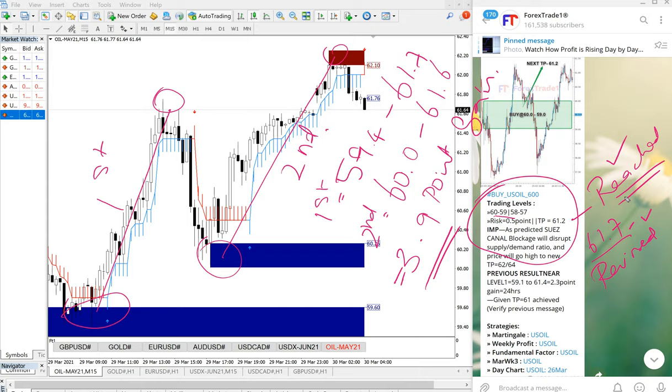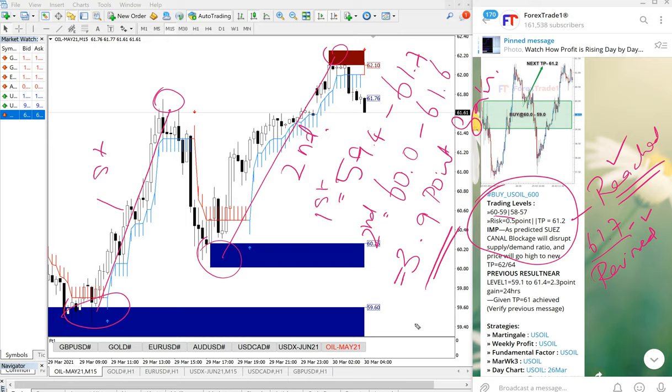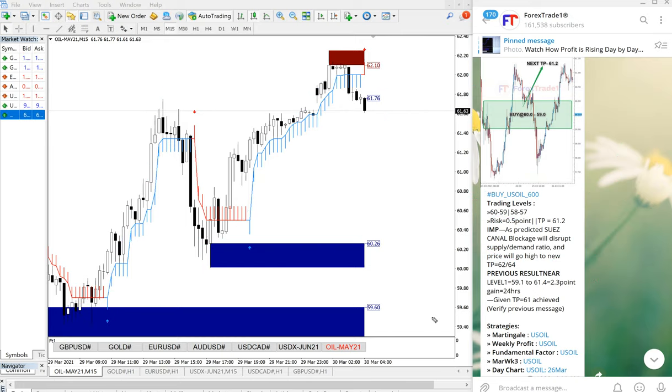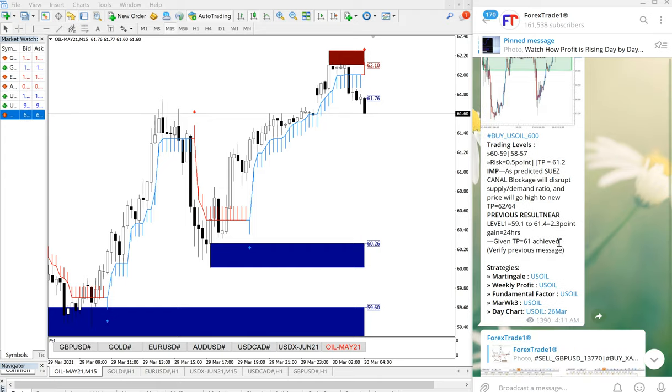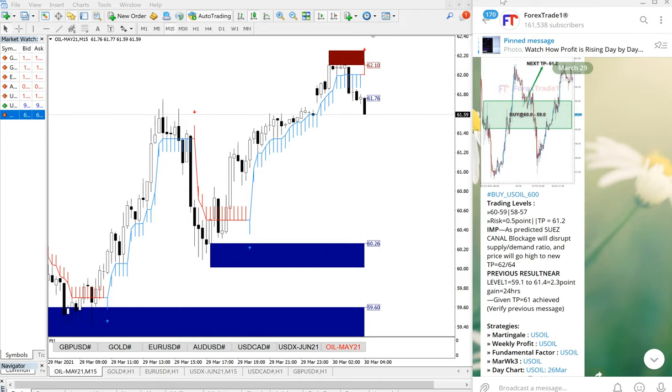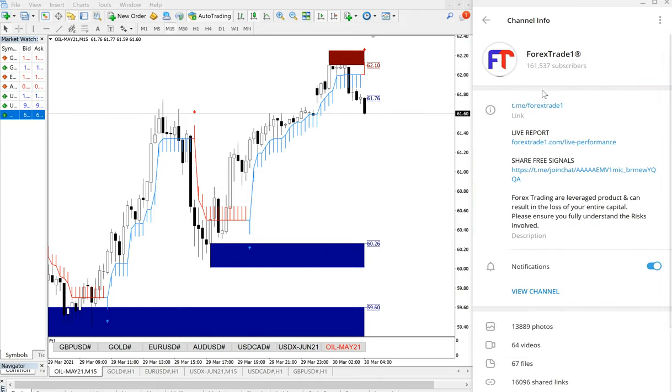This 3.9 point gain on US Oil is really huge, and any follower who is following our telegram channel will be able to make such good profit.